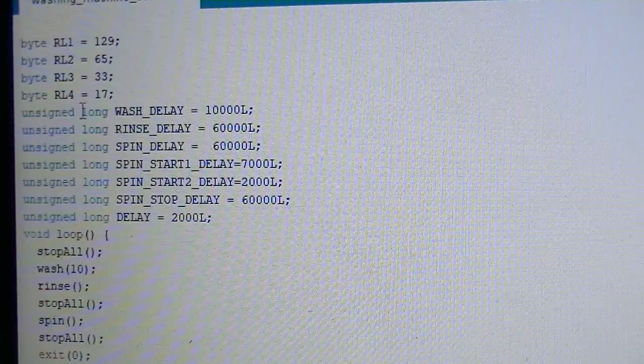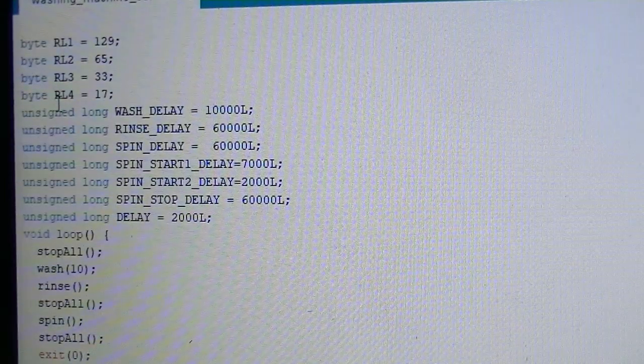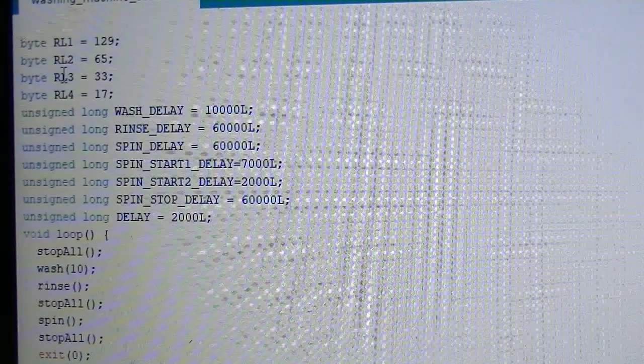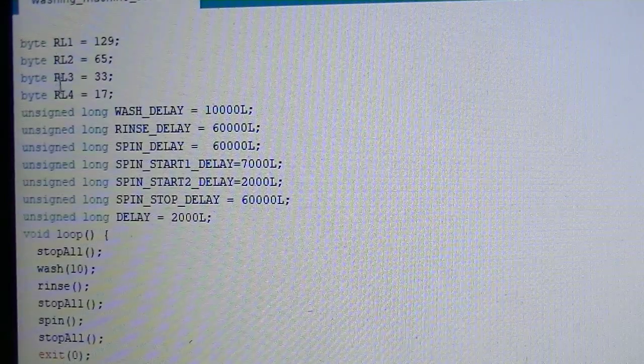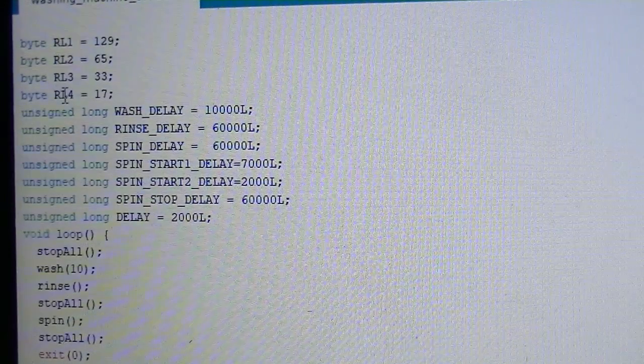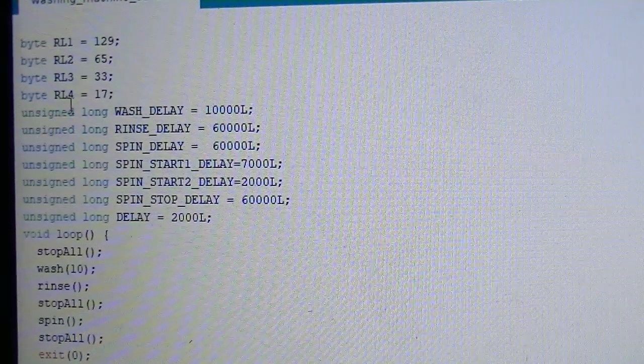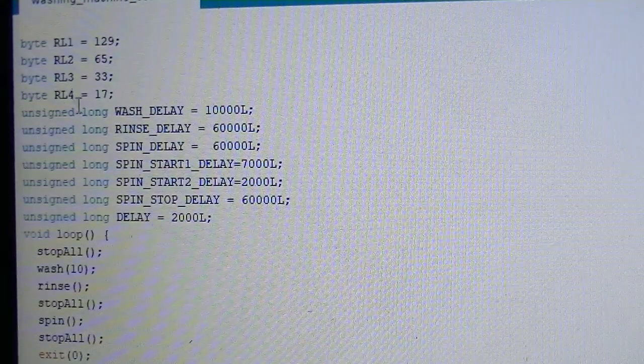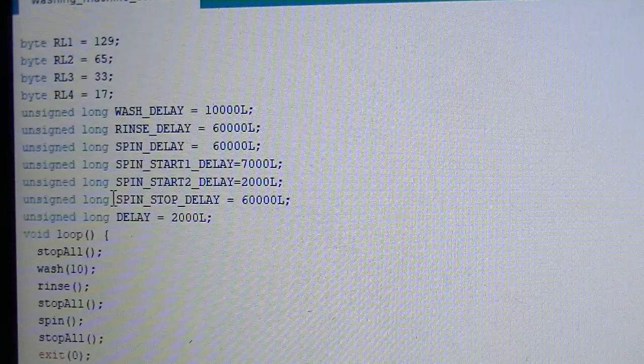After that, I defined the four relays. And these relays are the things that I am going to operate. And this is the simple flow of the program.